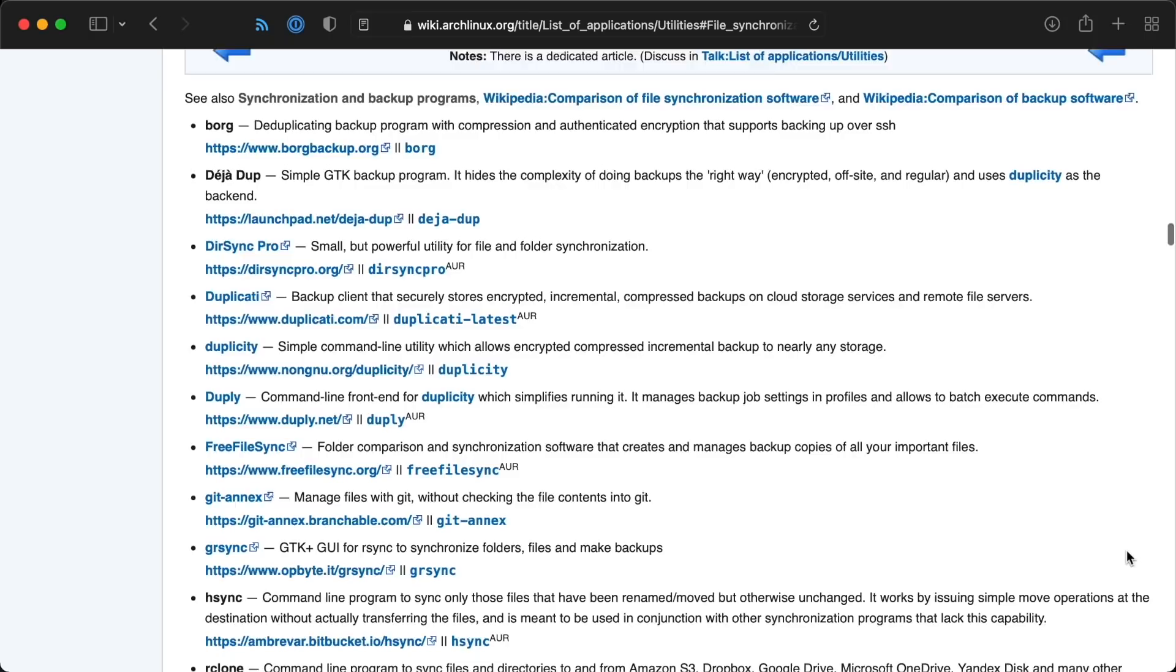Windows has backup and recovery, macOS has time machine, and Linux has, well, a lot of different options, but most of them are easy to use.